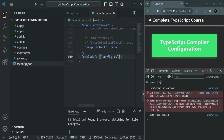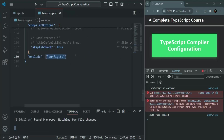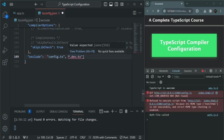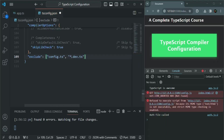So in this way, we can exclude a file from the compilation process using this exclude property, which is an array. In this array, we can specify all those files which we want to exclude from the compilation process. When we use exclude, we can also specify a wildcard exclusion. For example, if any file in our project ends with .dev.ts and we don't want to include it in the compilation process, we can say *.dev.ts — it should be included within double quotes. So now any file which ends with .dev.ts will not be included in the compilation process. This is wildcard exclusion.